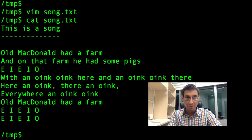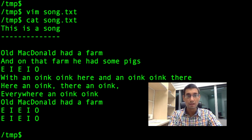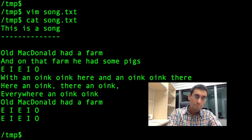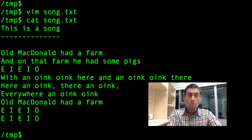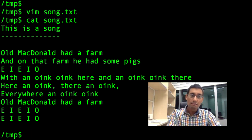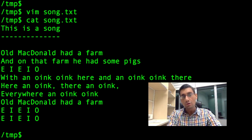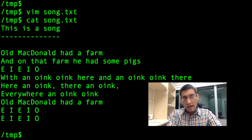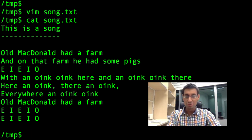This is a song. Old MacDonald had a farm. And on that farm he had some pigs. E-I-E-I-O. With an oink oink here and an oink oink there. Here an oink, there an oink, everywhere an oink oink. Old MacDonald had a farm. E-I-E-I-O. E-I-E-I-O. Thank you very much.